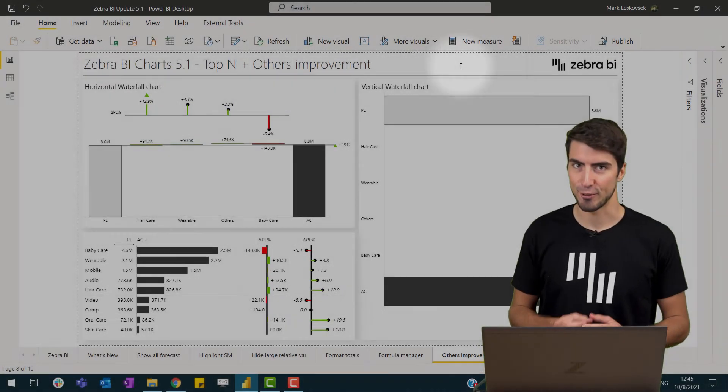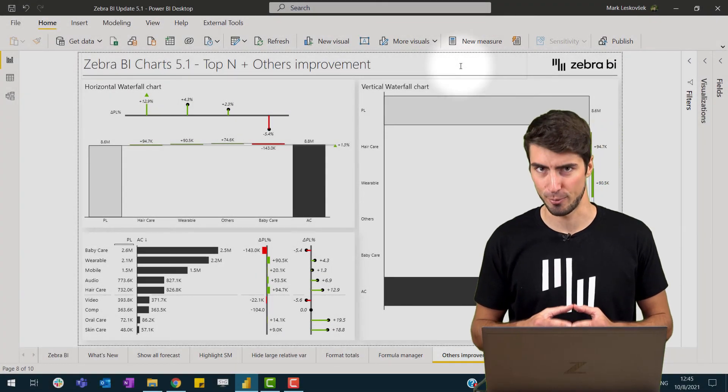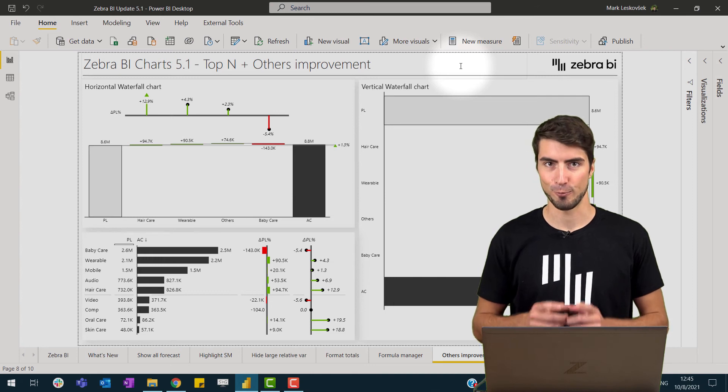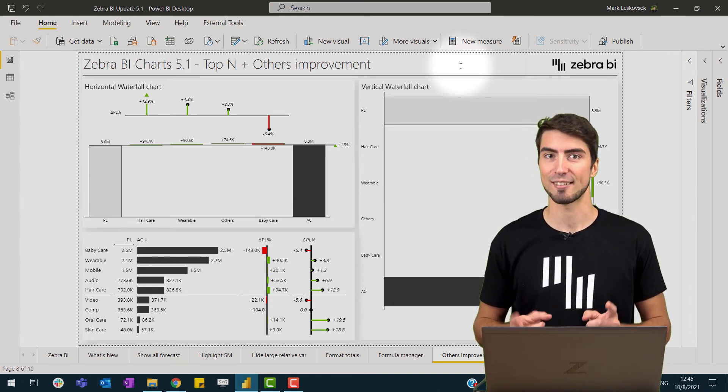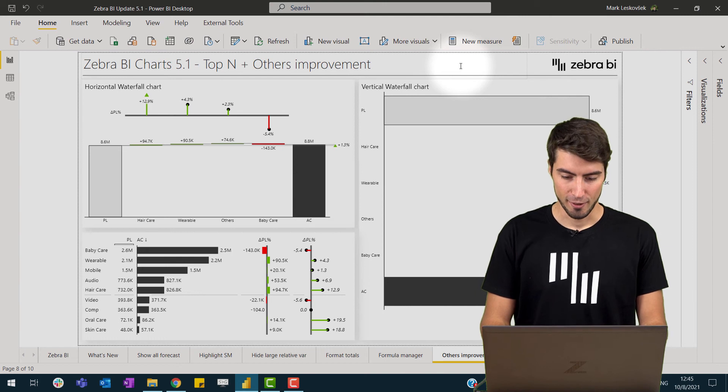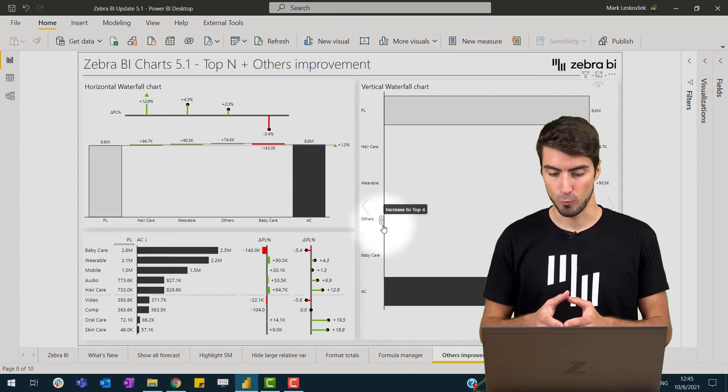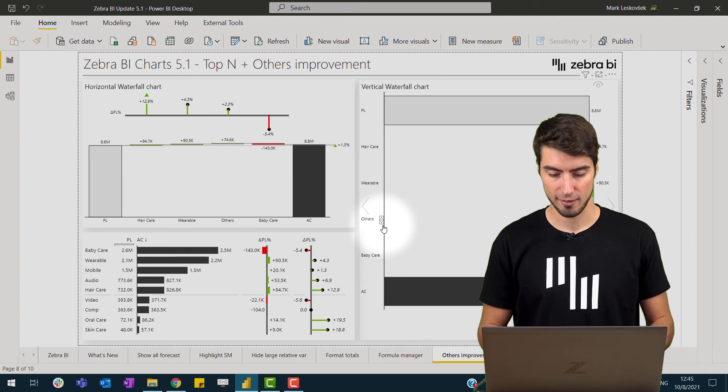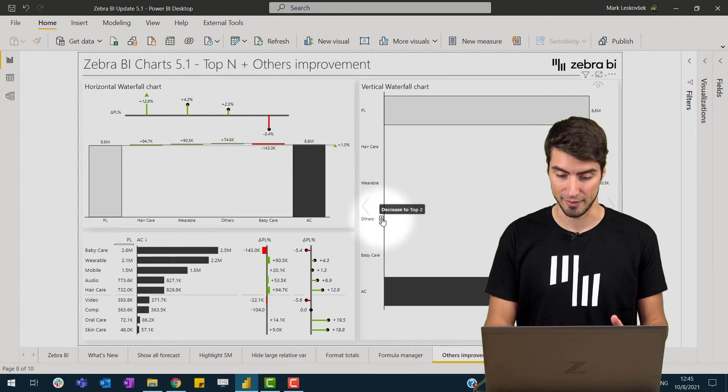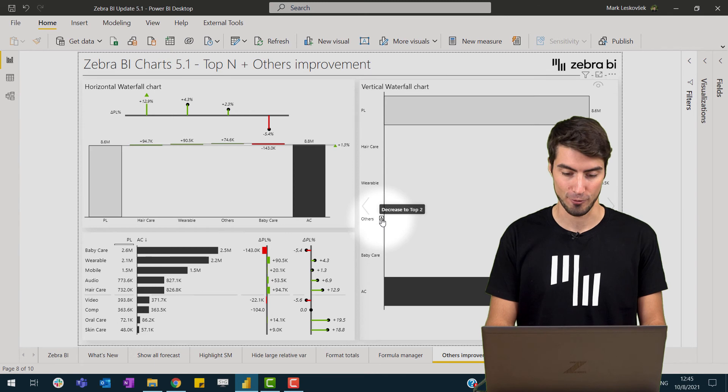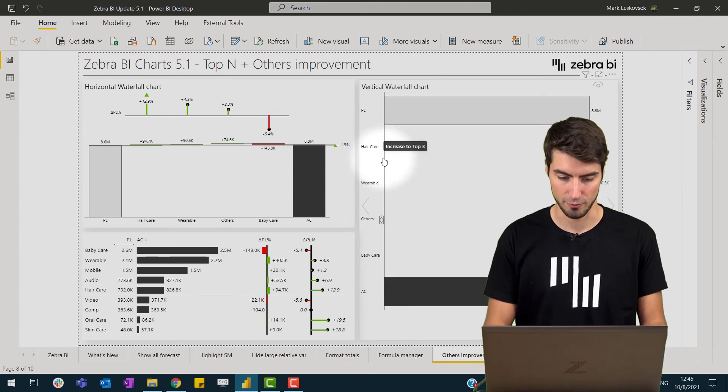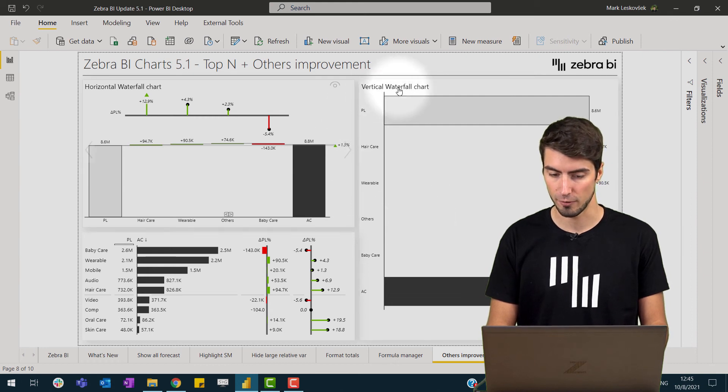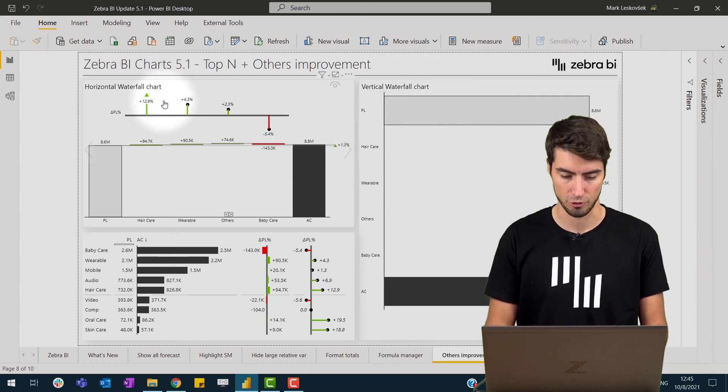The top end plus others feature is a really cool and productive feature of Zerba BI, but we have made it even more interactive and actionable. Let's take a look. As you are familiar in the tables, now we have also in the charts the decrease and increase buttons on the visual itself. If I now increase or decrease, I can do it on the visual and this goes for the vertical waterfall chart as for the horizontal waterfall chart.